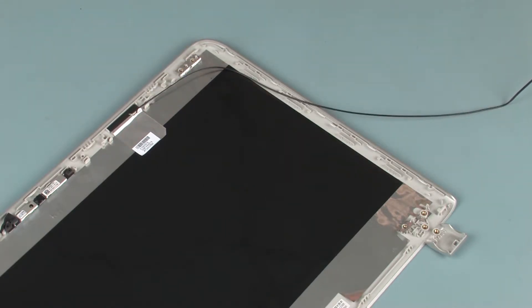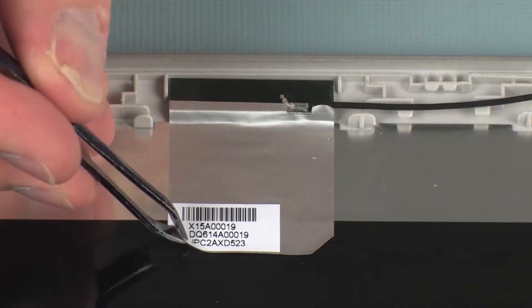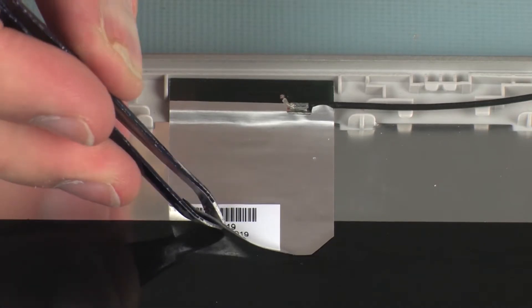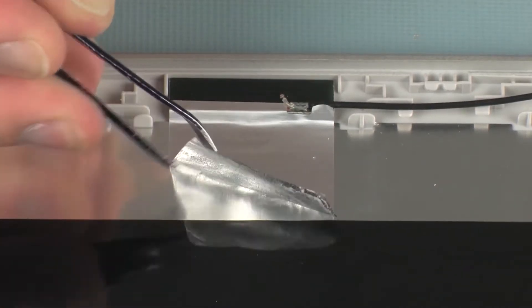Make careful note of the placement of the wireless antenna transceiver for later replacement. Carefully peel back the metallic tape that secures the wireless antenna transceiver to the display enclosure.